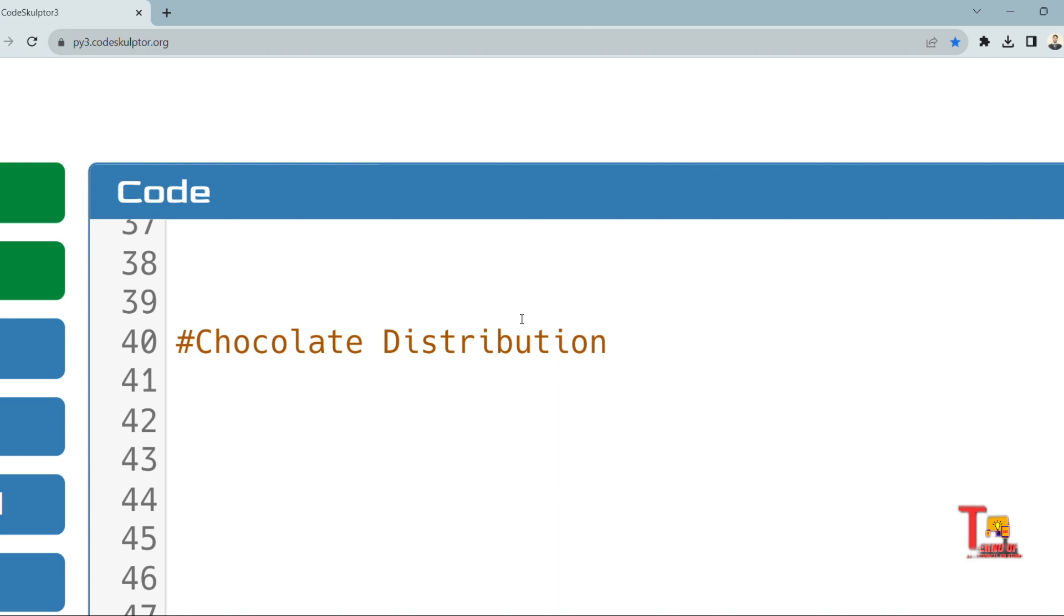If you have not bought the materials, then please I am requesting you to buy the materials only at 49 rupees. If you want the materials, please ping me at Instagram instagram.com/techno.uf. I will give you the materials at your email ID.